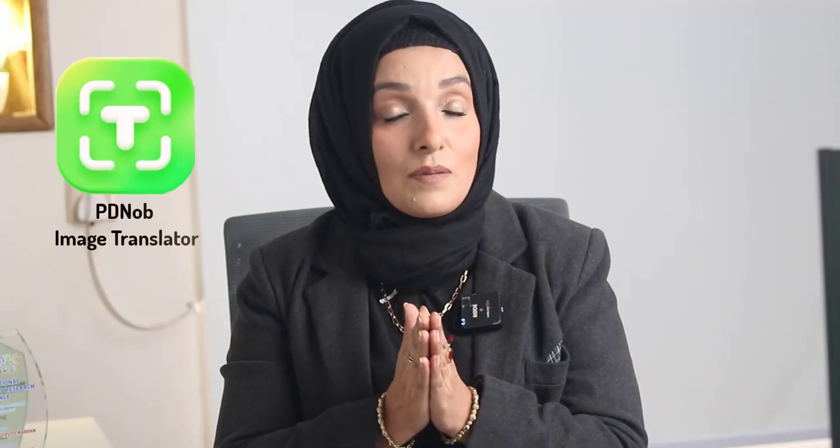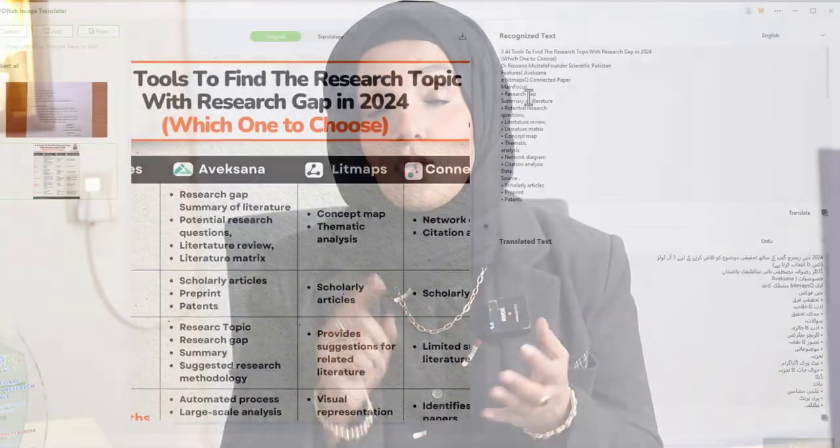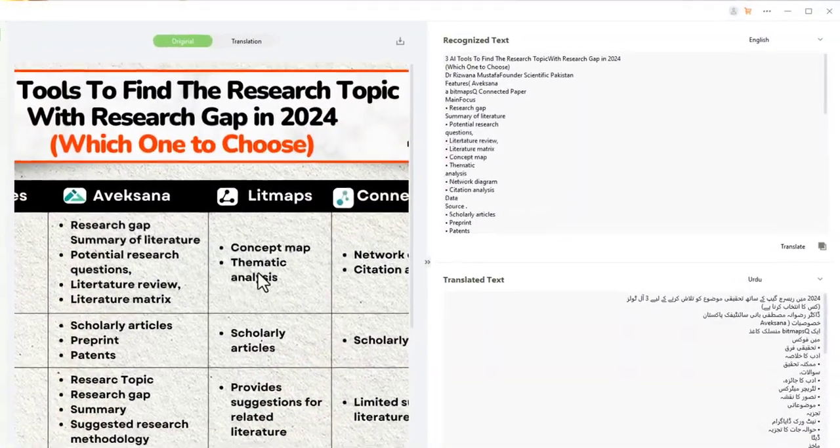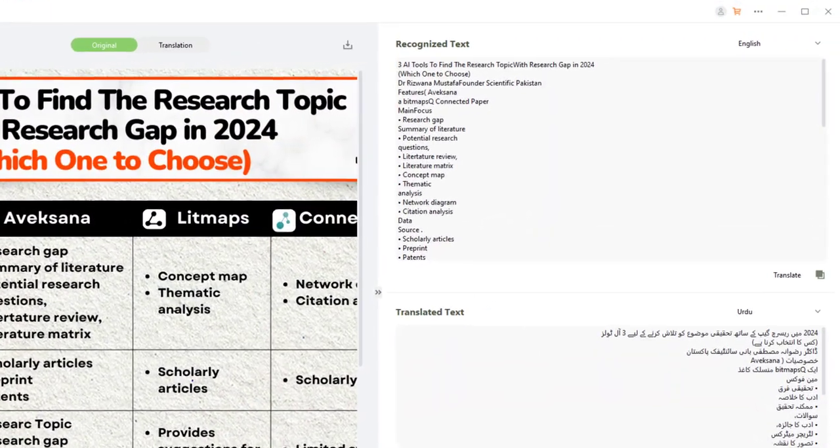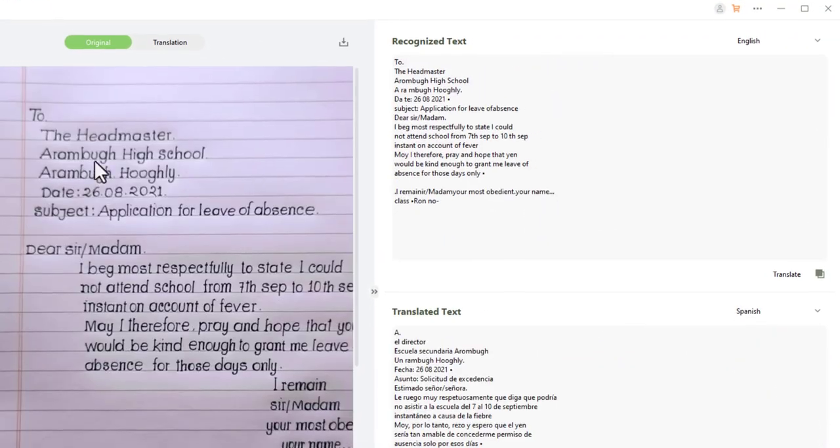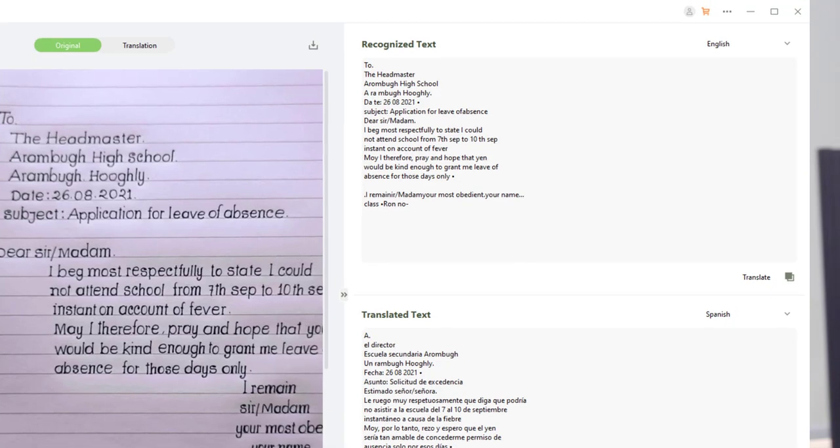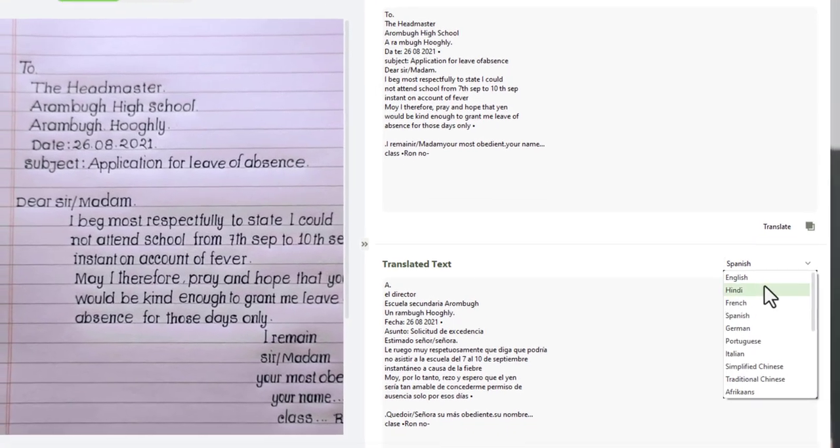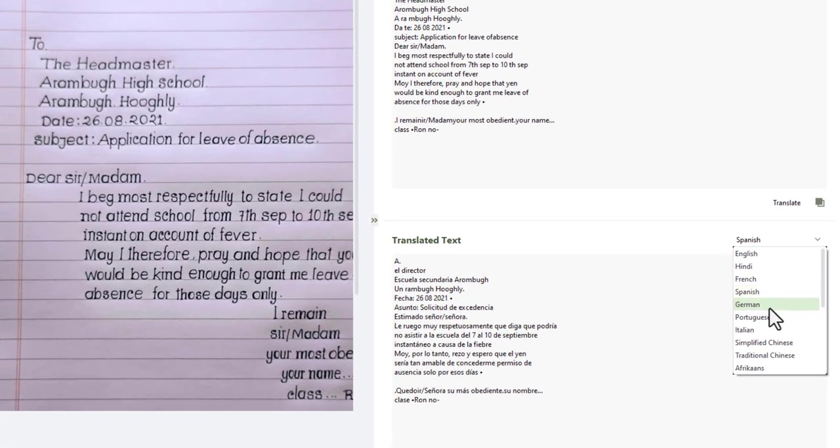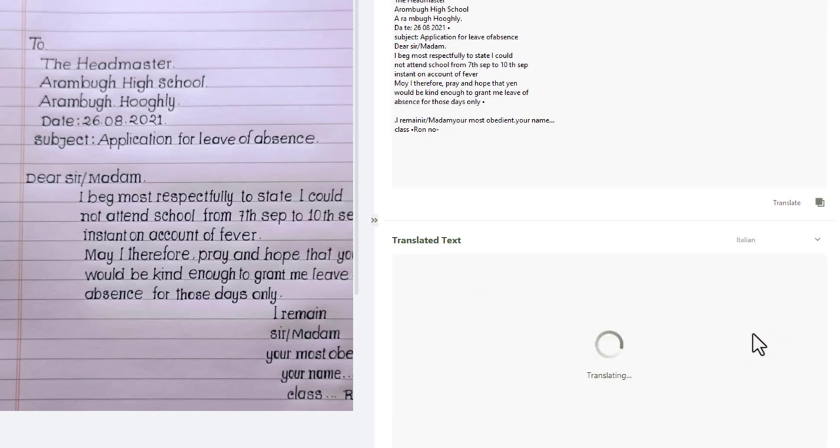This is where PDNov Image Translator helps you perform all these tasks efficiently in less time. Here you can read any kind of image and convert the text into digitalized text, convert handwritten documents,